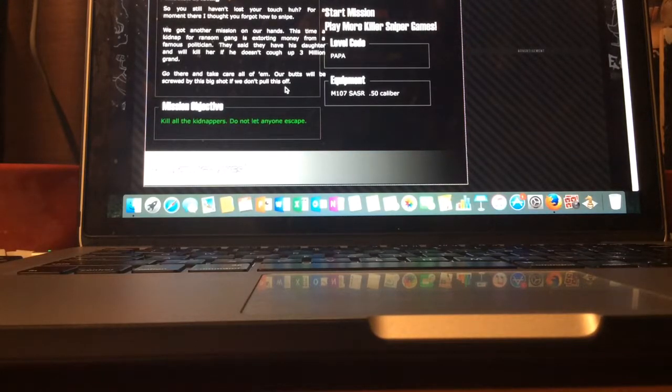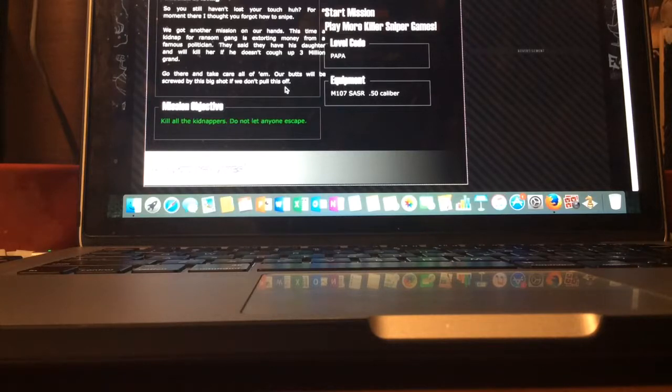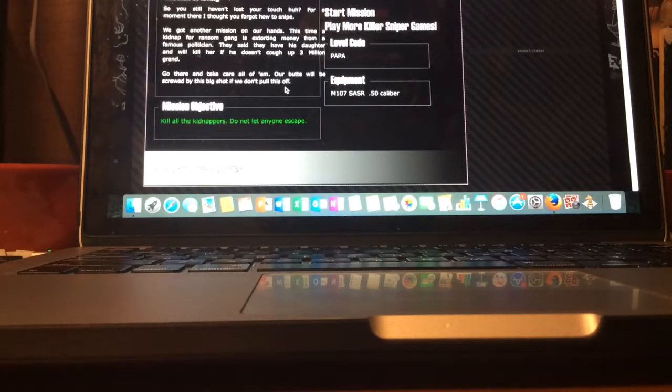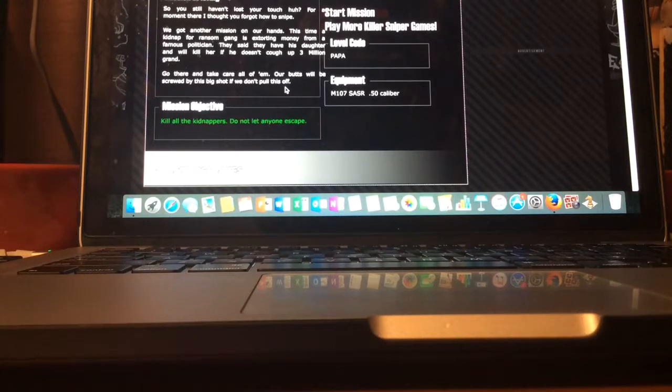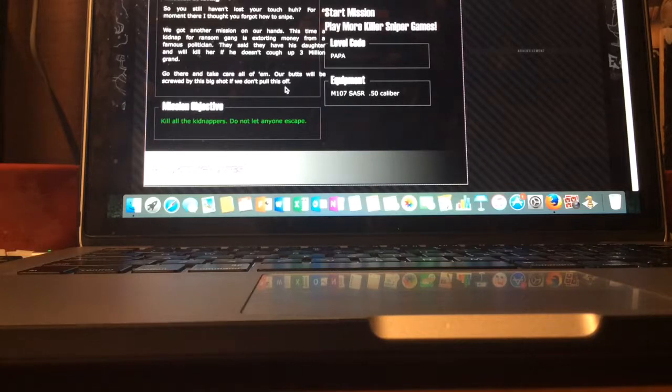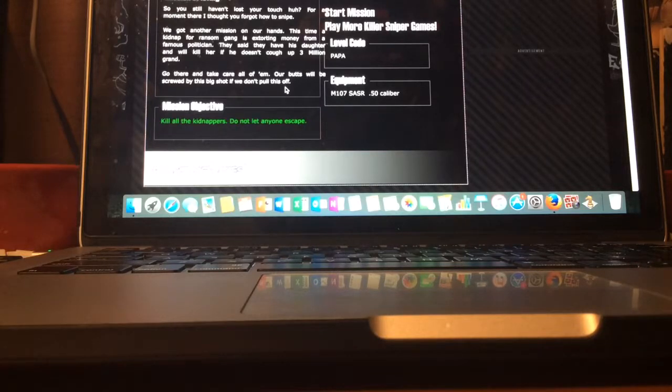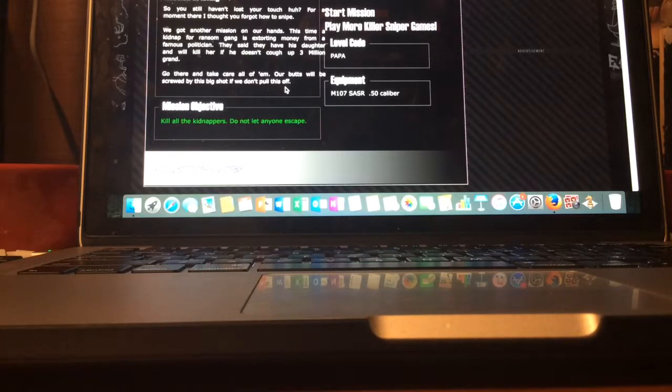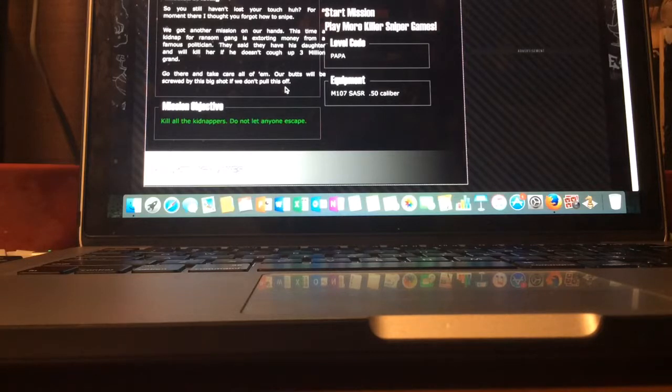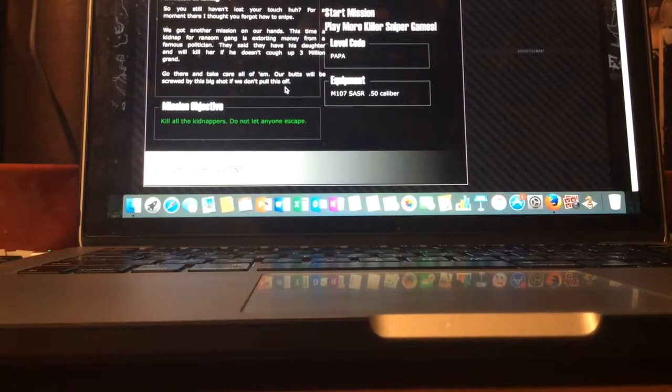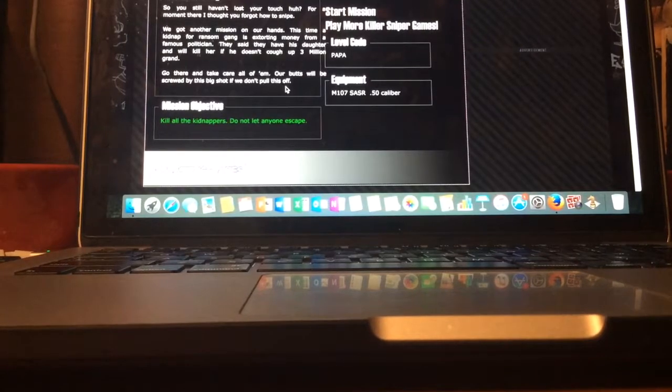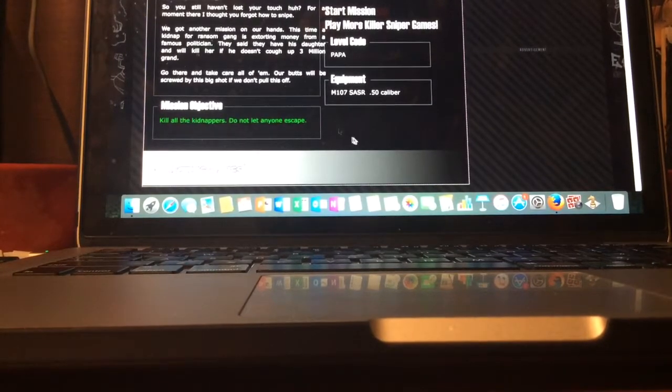So you still haven't lost your touch, huh? For a moment there, I thought you forgot how to snipe. We got another mission. Of course I didn't forget how to snipe. We got another mission. This time, kidnap for ransom gang. Extorting money from a famous politician. They said they have his daughter and will kill her if he doesn't cough up three million grand. Go there and take care of all of them. Our butts will be screwed by this big shot if we don't pull this off. Level code, Papa. Kind of reminds me of my grandfather who passed away.